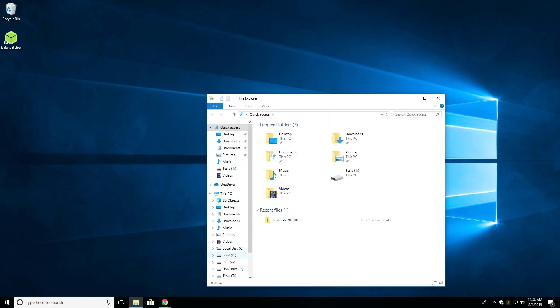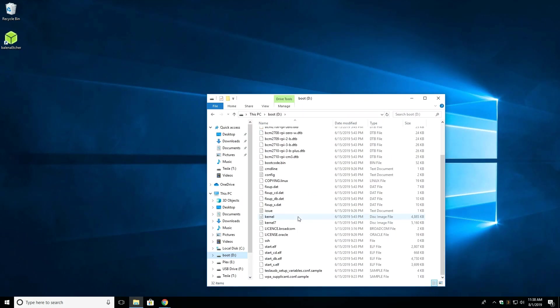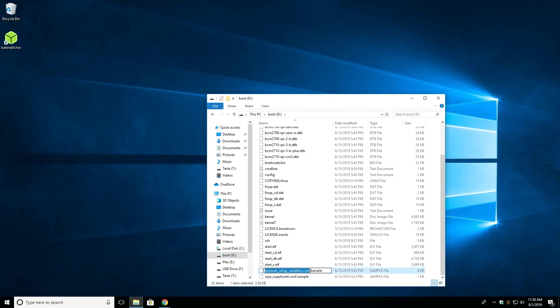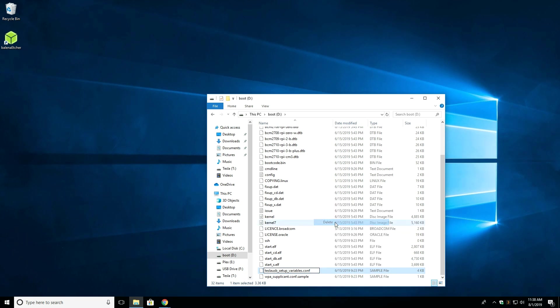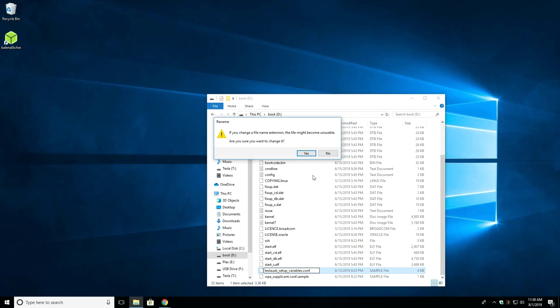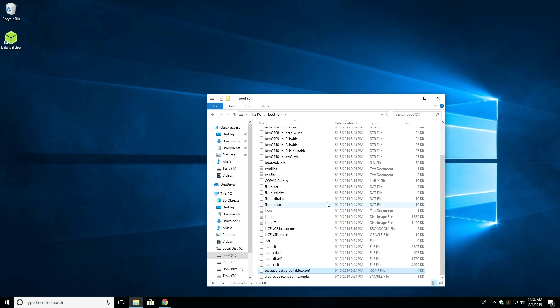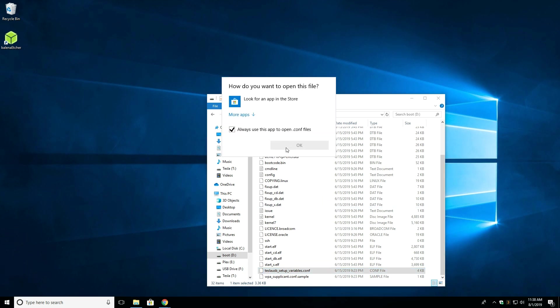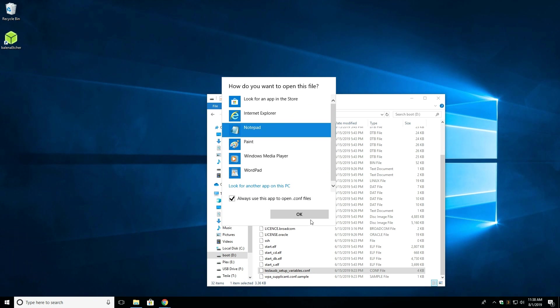In the boot directory is a file called tesla-usb-setup-variables.conf-sample. You have to edit the name of this so you can simply right click, hit rename, and remove the word sample off the end of the file. When prompted that the file may not be usable and you're sure you want to change it, please click yes. Then you have to edit the variables in the file, so right click, hit open with, and then go to more apps, and click notepad.